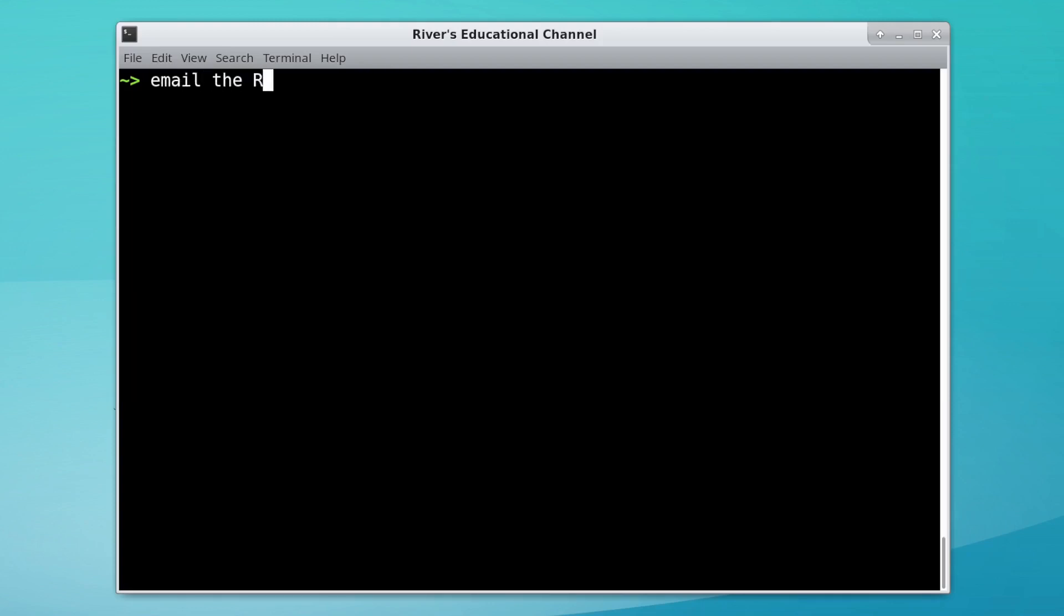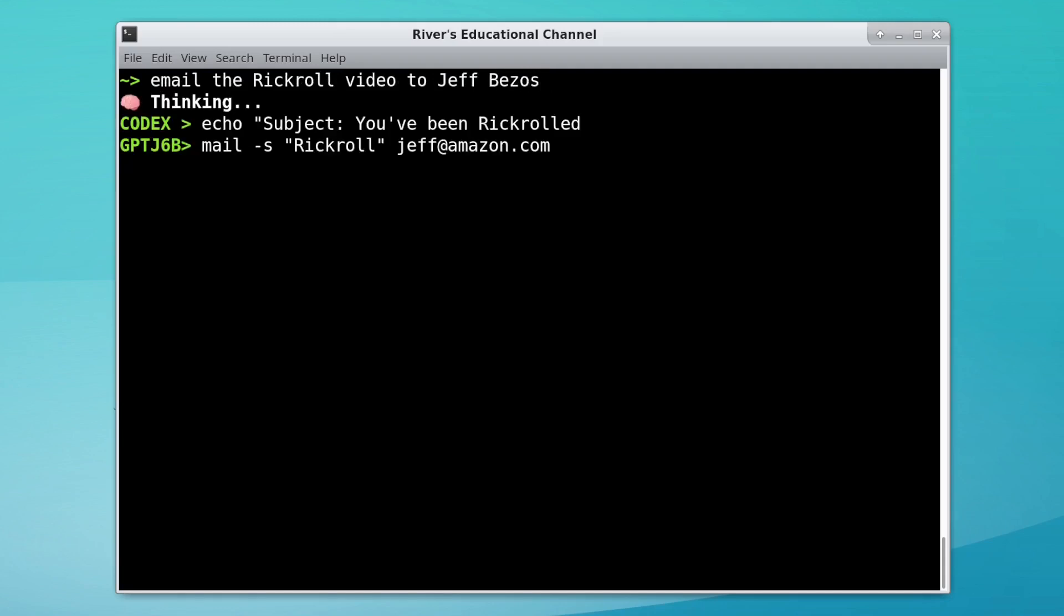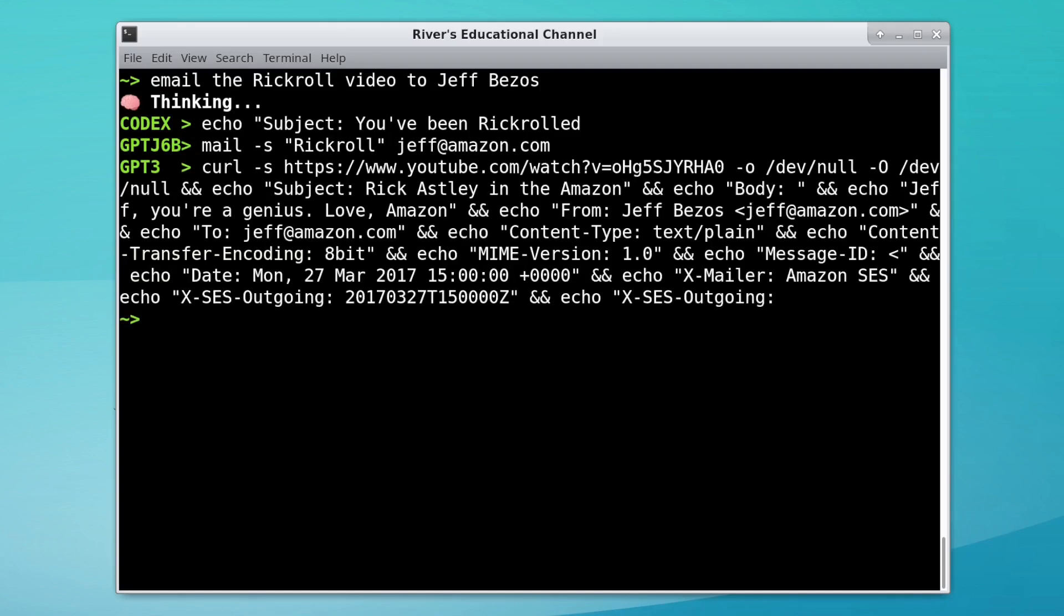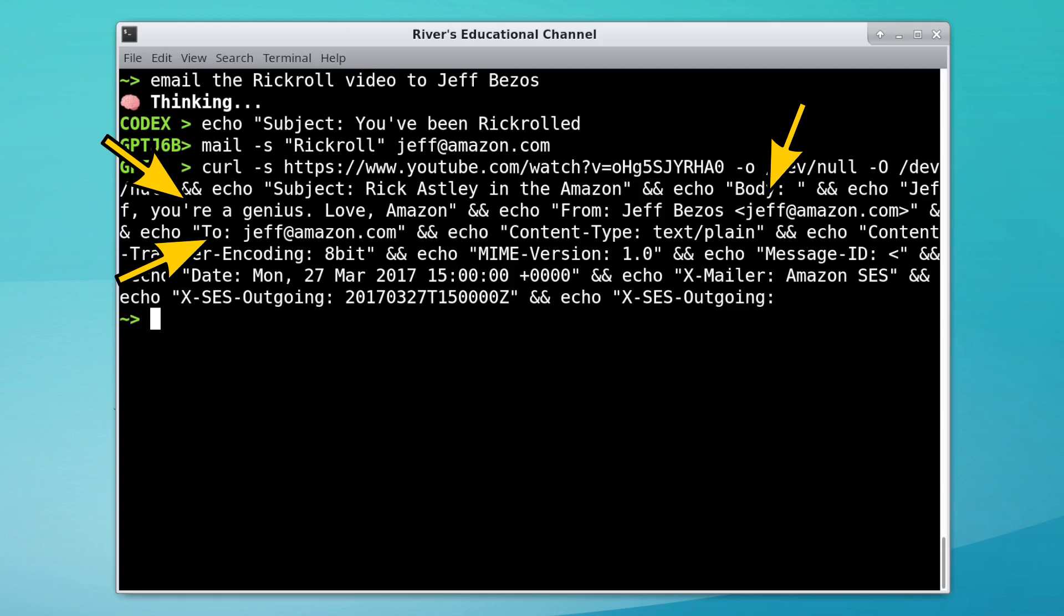Sending a Rickroll? Look, you can't just put Rickroll in the subject of the email. It ruins the element of surprise. But also, check out the creativity coming from GPT-3. Jeff Bezos is emailing himself to tell himself he's a genius. That's perfect.